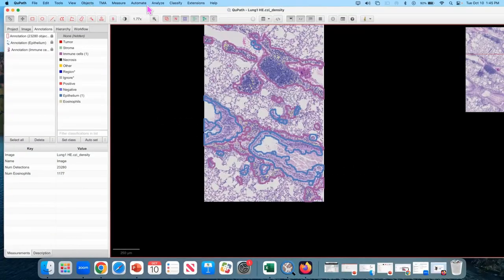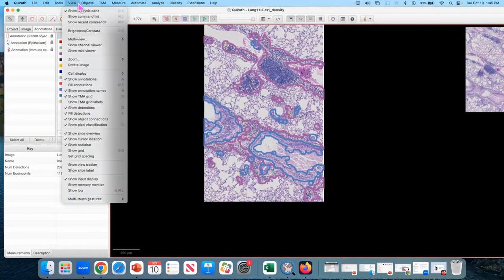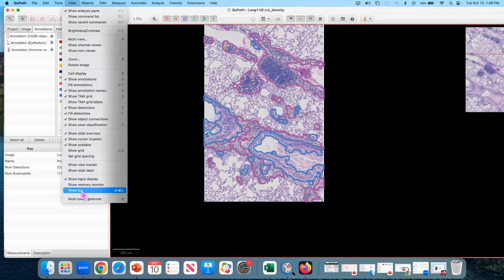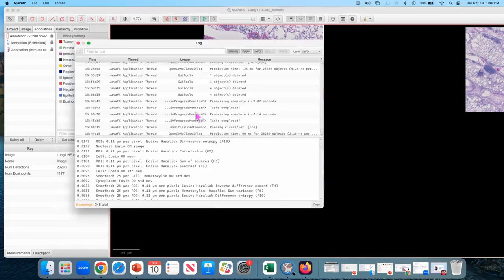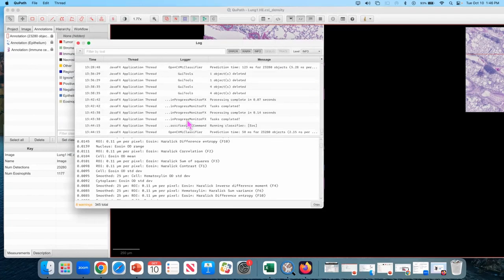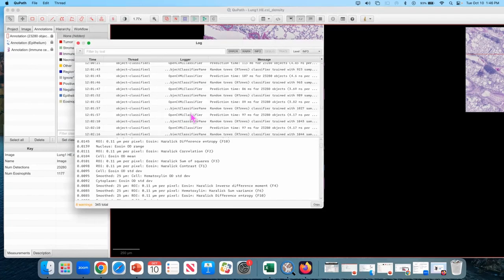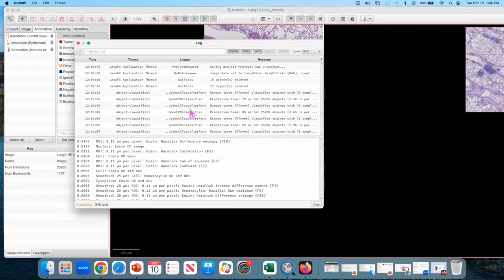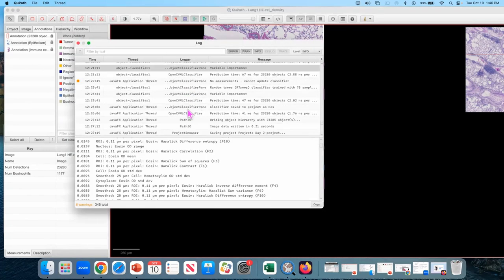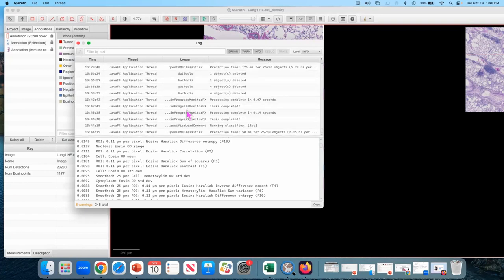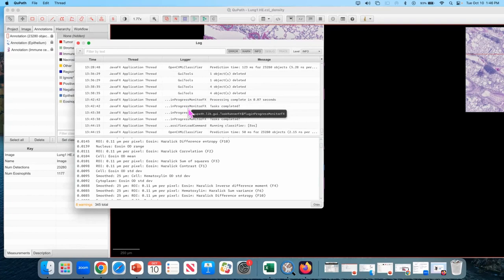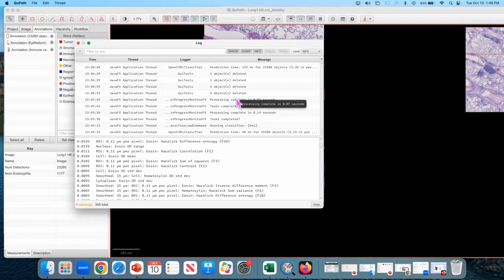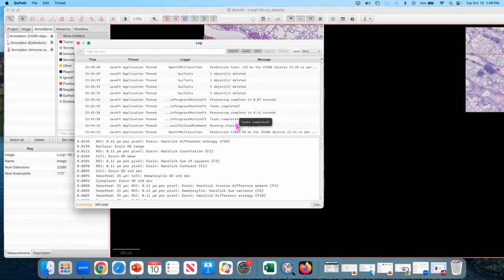Go to view show log. Okay, mine doesn't have it, so it's not going to show, but towards the bottom it should say, you'll see the missing features error. How many cells does it say is missing? Is it like 20,000 out of 20,000? Or is it like two out of 20,000?